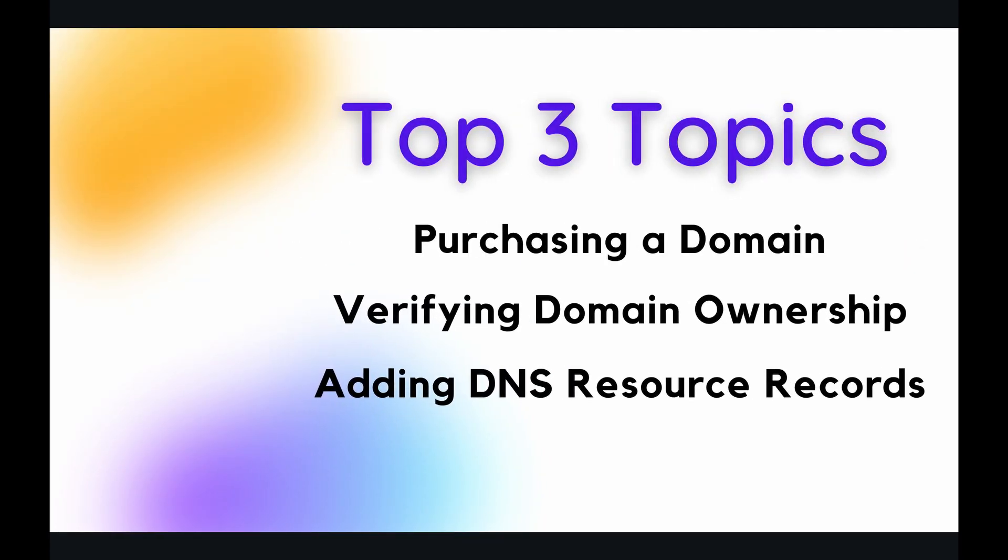So in order to set up your own custom domain on your App Engine application, there are three things in which you'll need to do. Number one, purchase your own domain. Number two, verify the ownership of that domain. And then finally, add resource records to your DNS servers. So that's what we will be covering in today's video. So without any further ado, let's jump on over to the live demonstration and see how to do this.